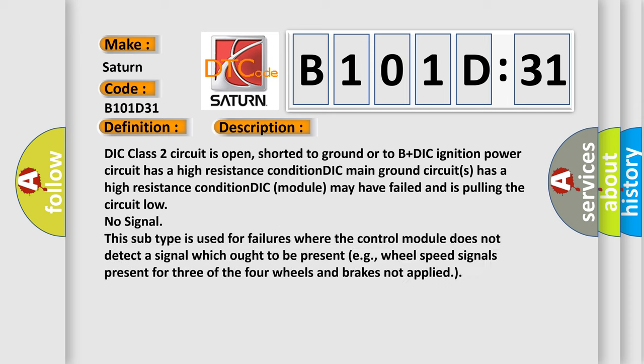DIC class 2 circuit is open, shorted to ground or to B plus DIC ignition power circuit has a high resistance condition. DIC main ground circuits has a high resistance condition. DIC module may have failed and is pulling the circuit low. No signal. This subtype is used for failures where the control module does not detect a signal which ought to be present, e.g., wheel speed signals present for three of the four wheels and brakes not applied.